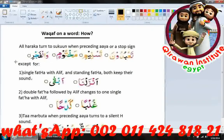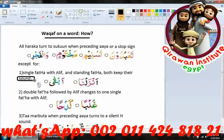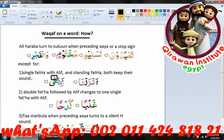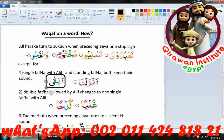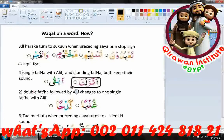This is the rule except for two cases: single fatha with alif and standing fatha both keep their sound. For example, standing fatha — 'abqa' will remain the same when we stop on it. And single fatha with alif, which is called alif madda — 'zelna' will remain the same when you stop.